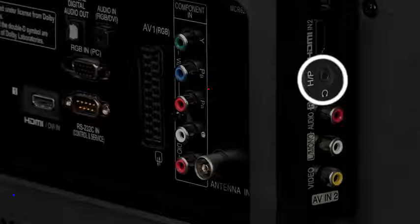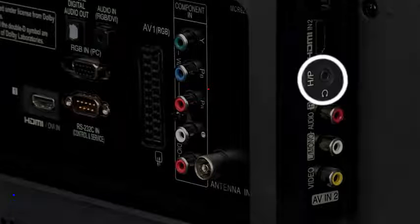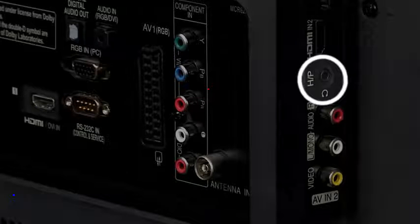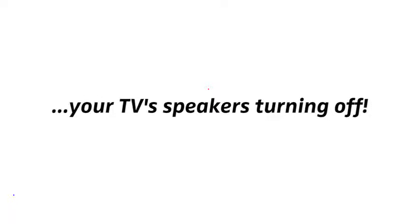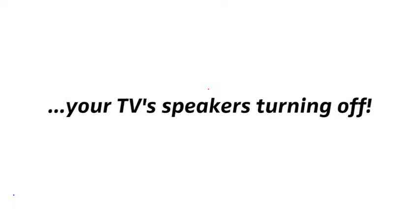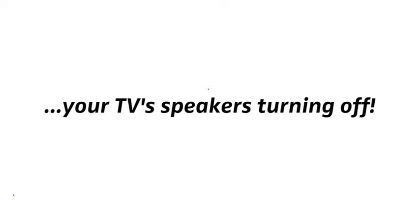At this point, we'd like to mention that when you use your TV's headphone output, it will most likely result in your TV's speakers turning off. So if you're watching TV with other people, they won't have sound.